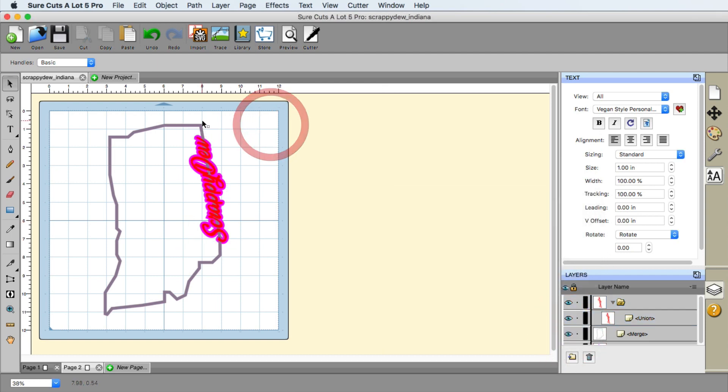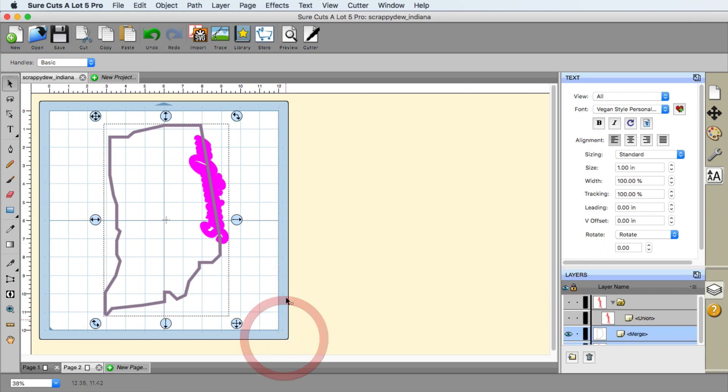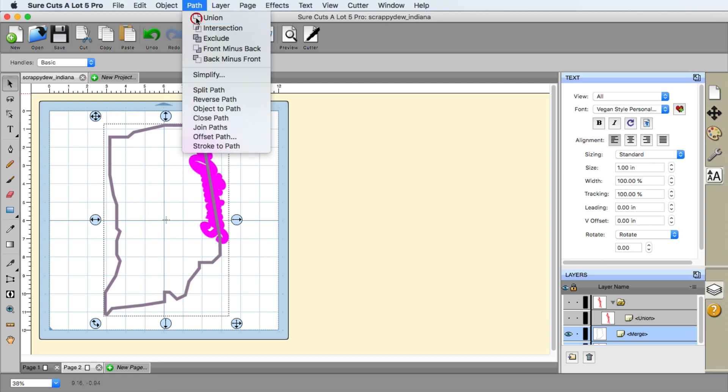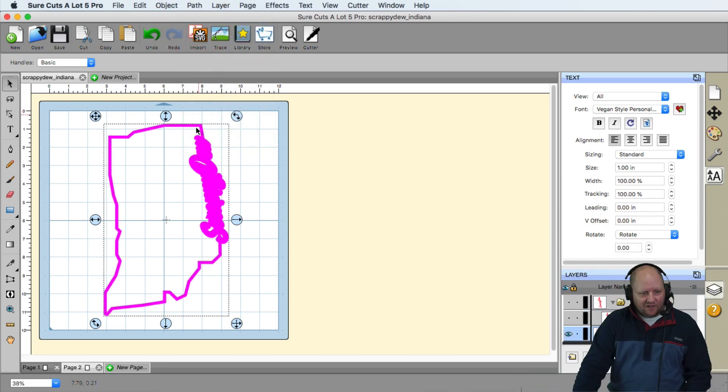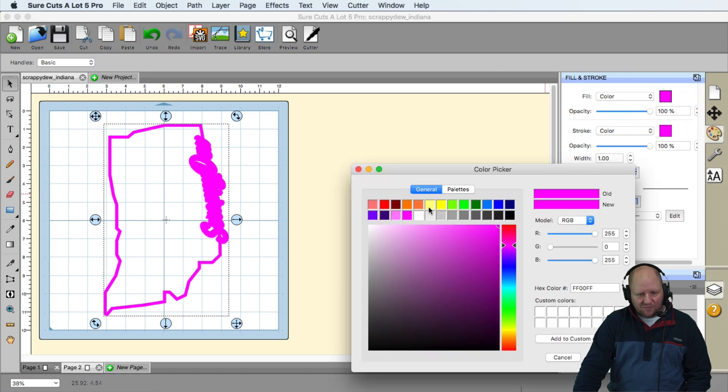And now it's time to hide the red, the top layer text, and I'm just going to select everything here and go to path union. And now that's all fused together. Again, we can adjust color if we need to over here.